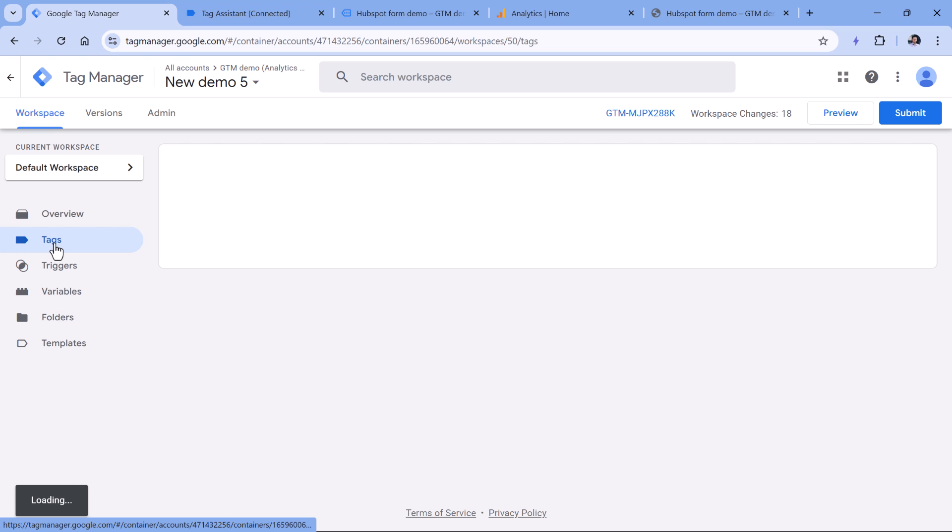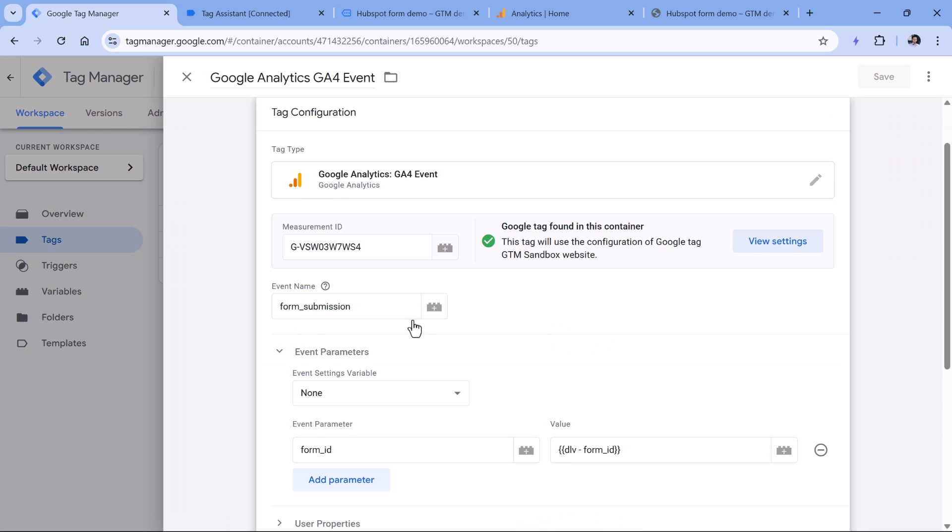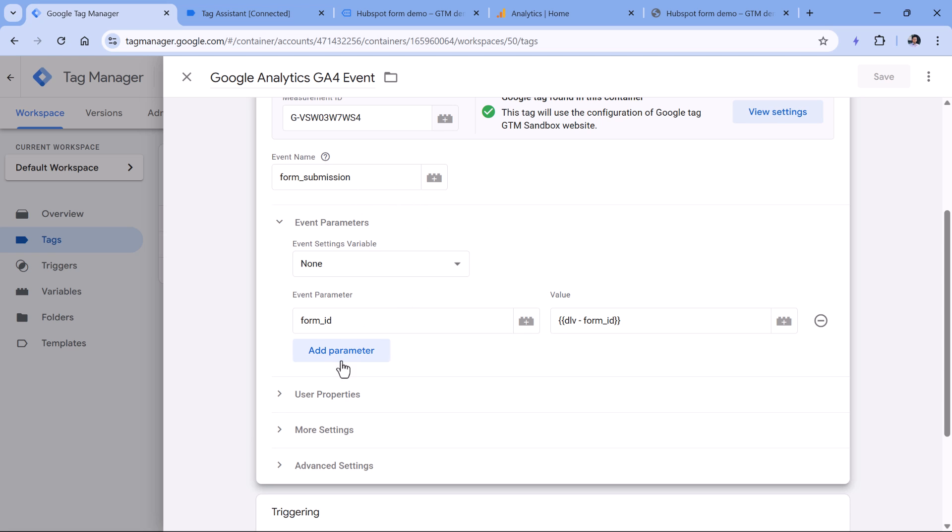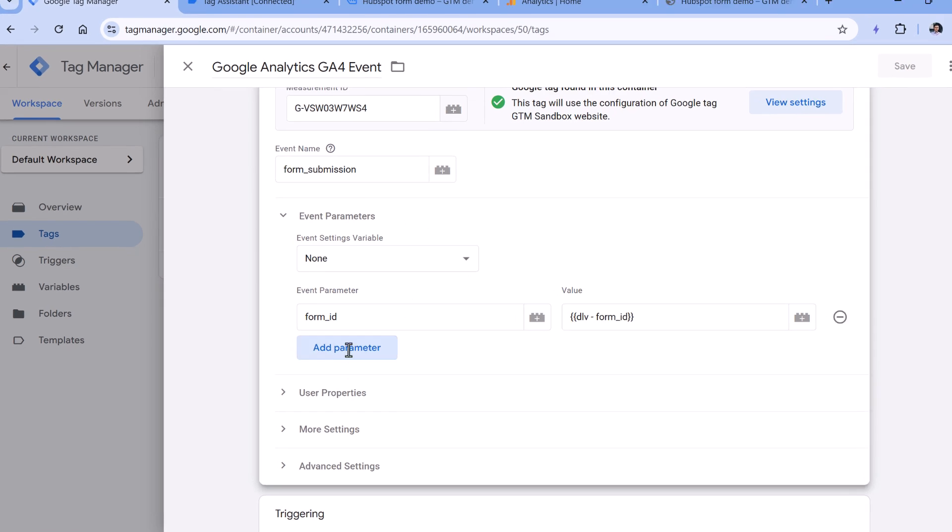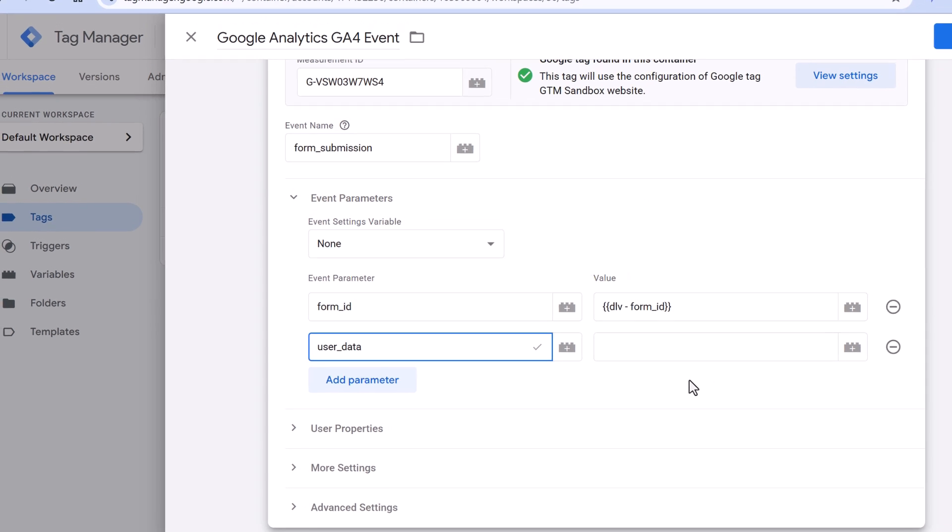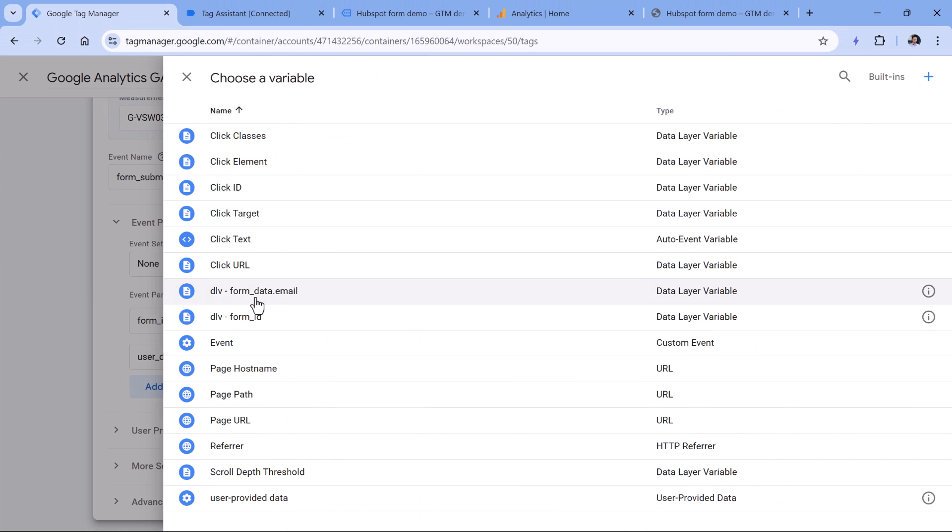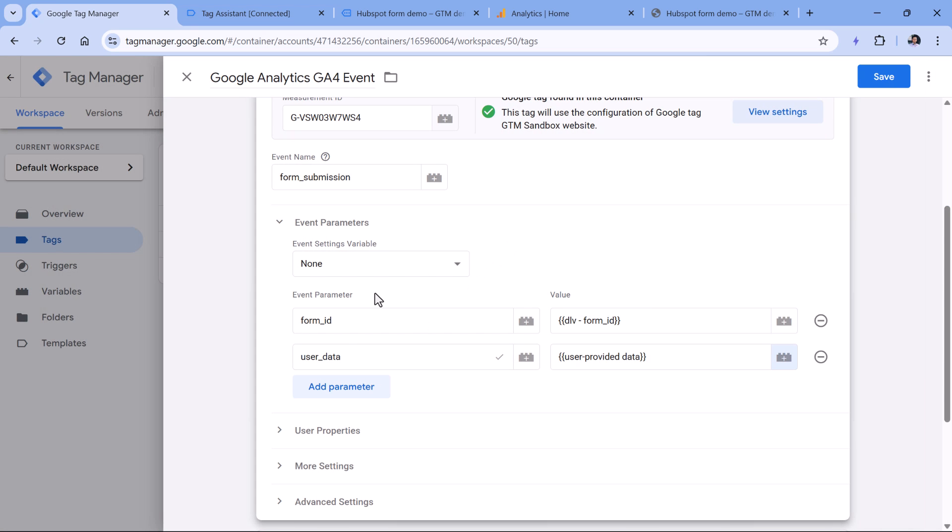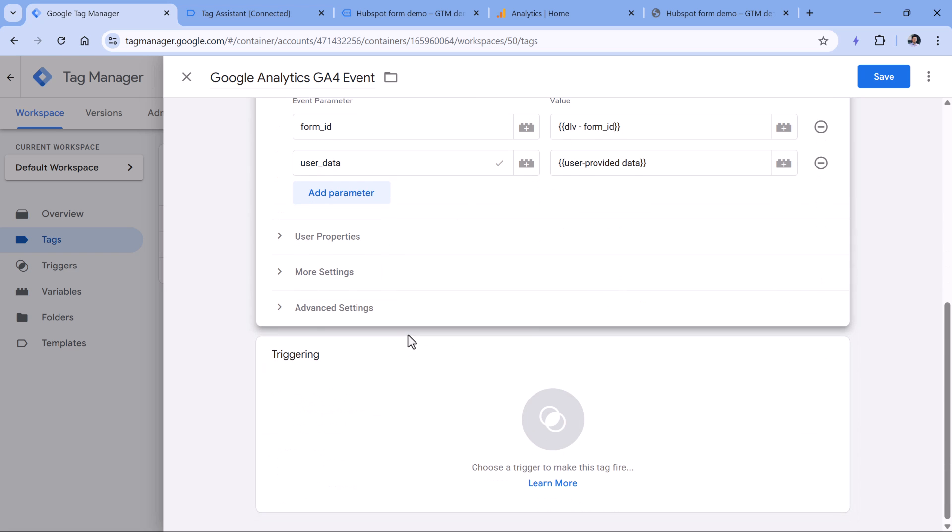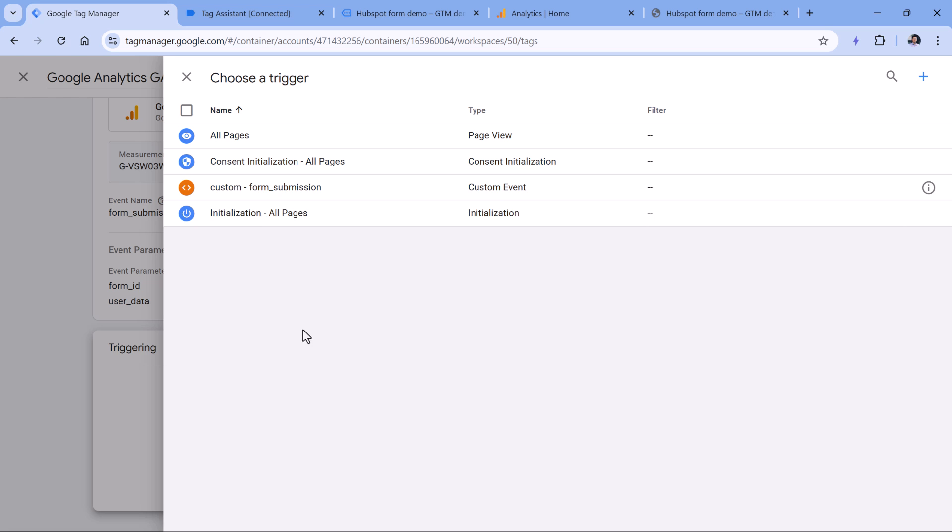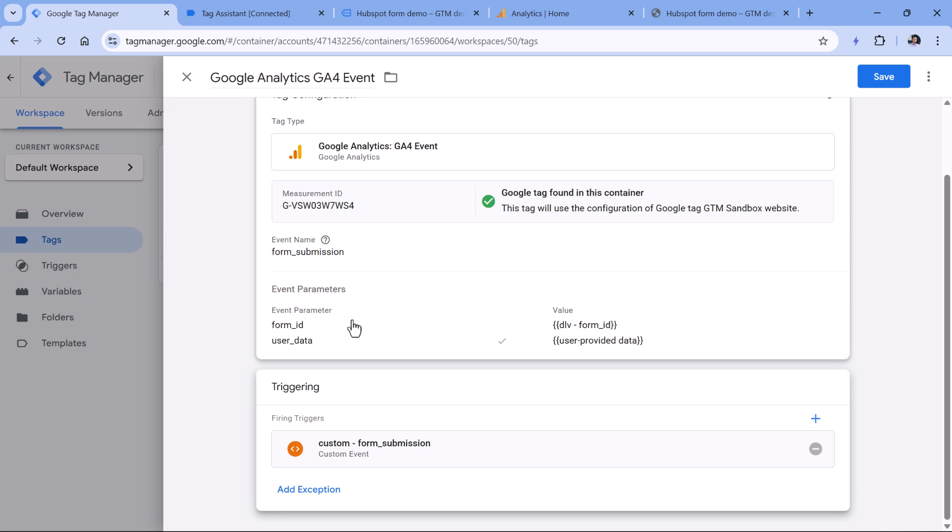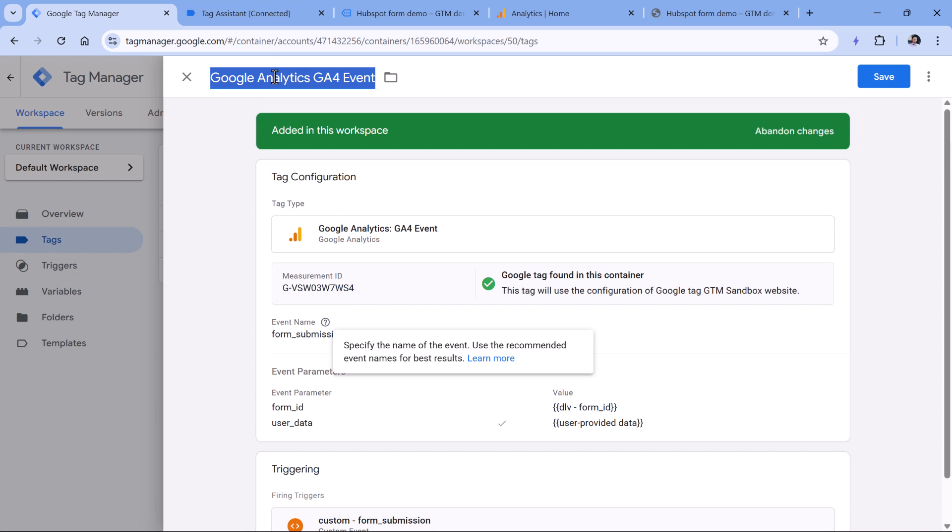Now let's go back to tags, find our event tag. And then if you want to include the user provided data, you have to add a parameter called user underscore data. And then here we will insert that user provided data variable. Google keeps changing the process of how you send the user provided data. So there's a chance that in the future, this part will change. So you might need to refer to the documentation or some other tutorial. But right now, this is the process that we have to follow. Then in the triggering, click anywhere and select the custom event trigger. Finally, let's rename this tag. And click Save.